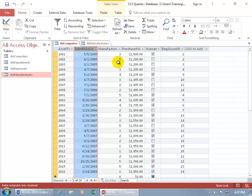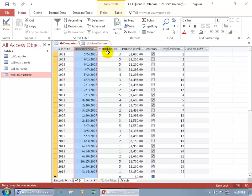So let's go ahead and create a query based upon these two tables — the computers and the manufacturers. Let's pull in the asset tag, the date received, the purchase price, and the manufacturer's name. We want to make sure that these tables are related, because when I create a query based upon two tables and there's nothing that links them up, nothing prevents records from being mismatched. They are related because we've got the foreign key field here — the manufacturer ID — which links to the primary key in the manufacturers table.